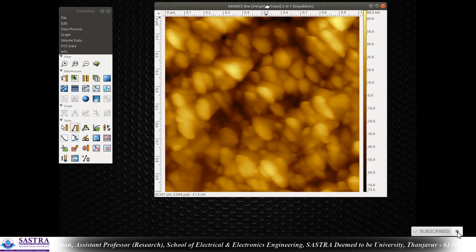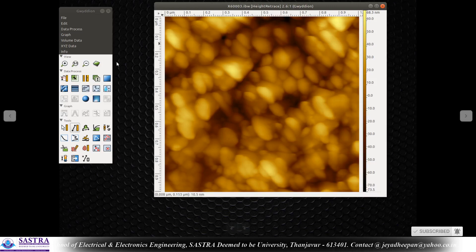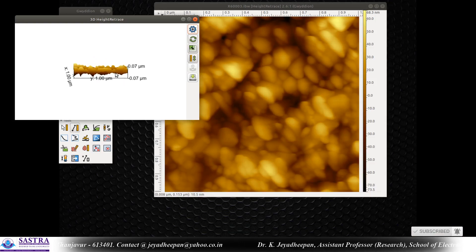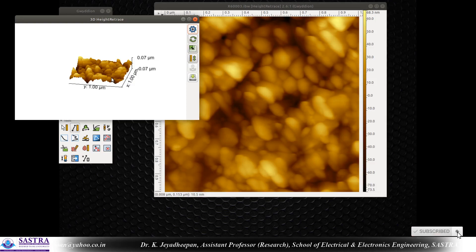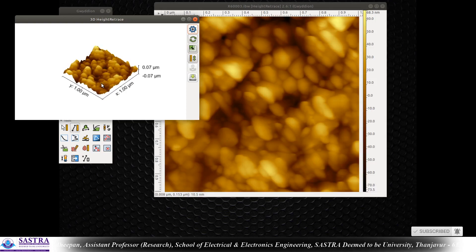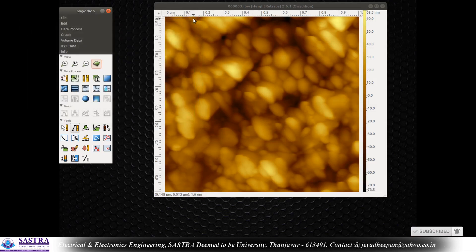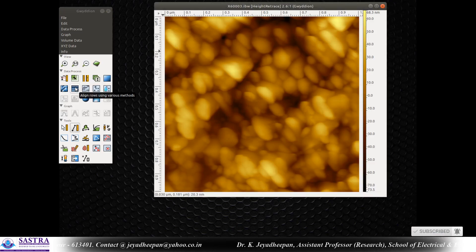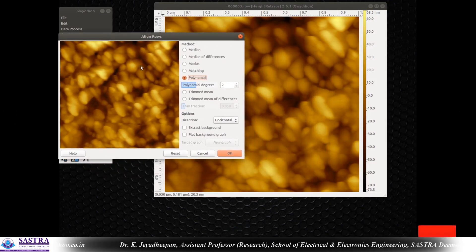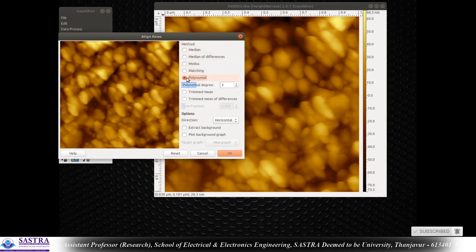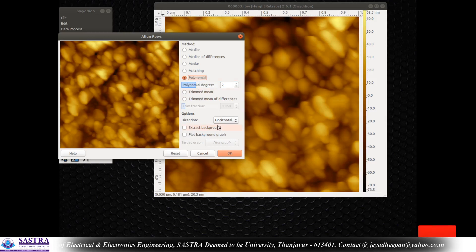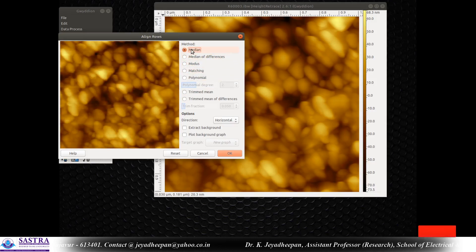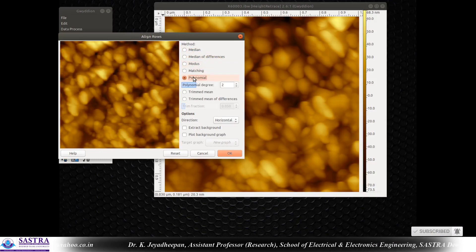First thing is we have to process the data. Sometimes if you see it as a 3D view, the data will not be in a plane — sometimes there will be a hump-like structure or a slope-like background structure. You have to correct the background. To do that, press the icon 'align rows using various methods.' You can select any of the methods — matching, median, differences — I'm taking the polynomial function as a method.